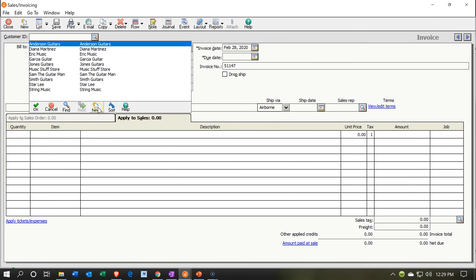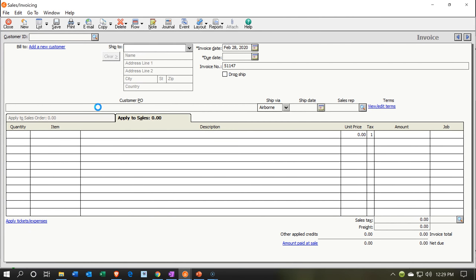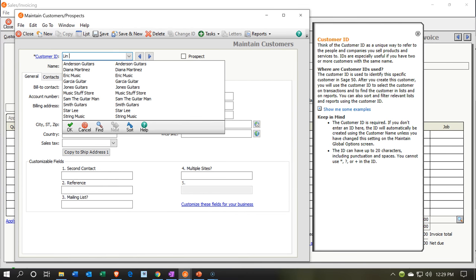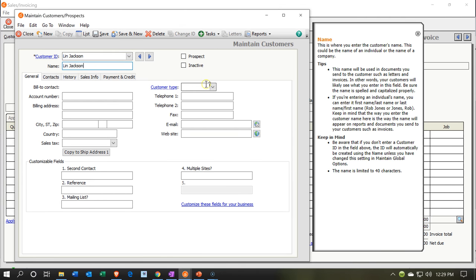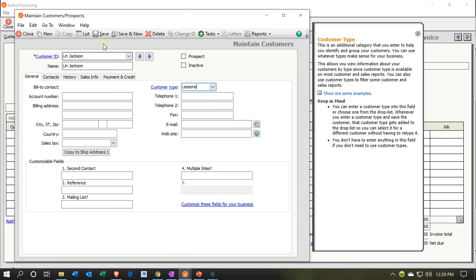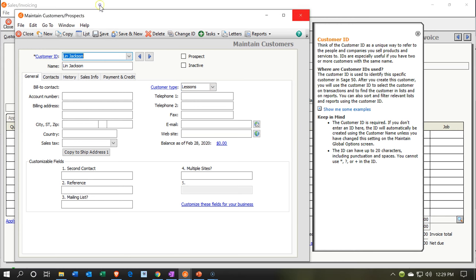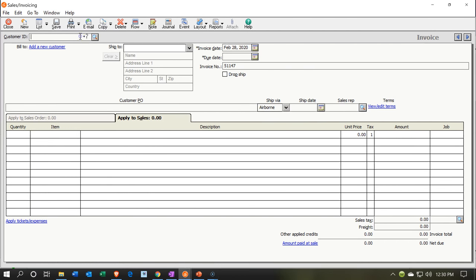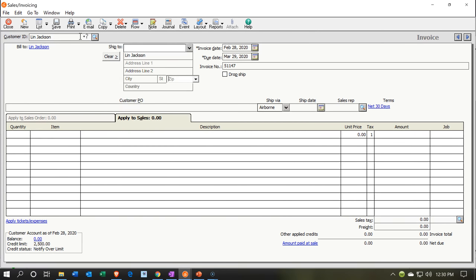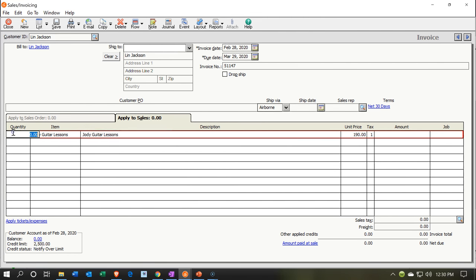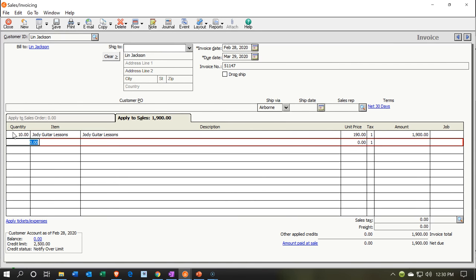Next, I'll add another new customer — Lynn Jackson. I'll copy the name, set the type to Lessons, and save. Picking up Lynn on the invoice, the item is Jody Guitar Lessons for 10 hours — a lot of work for Jody — at $190, coming to $1,900. Same effect on the financials, increasing the receivable and increasing revenue. I'll save.